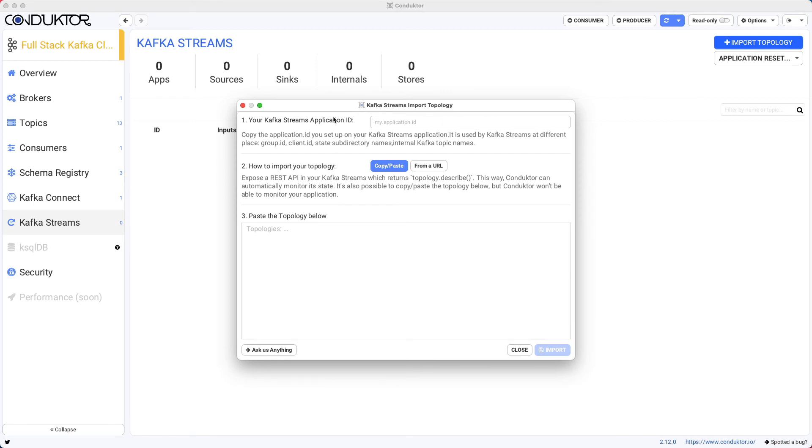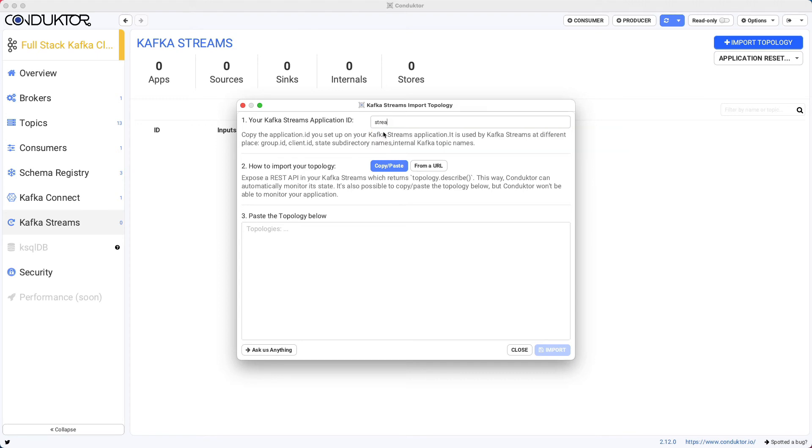We need the Streams application ID. So this one is called Streams Word Counts, which is suggested to us right now. And then we need to import a topology. So we have two ways of doing it.